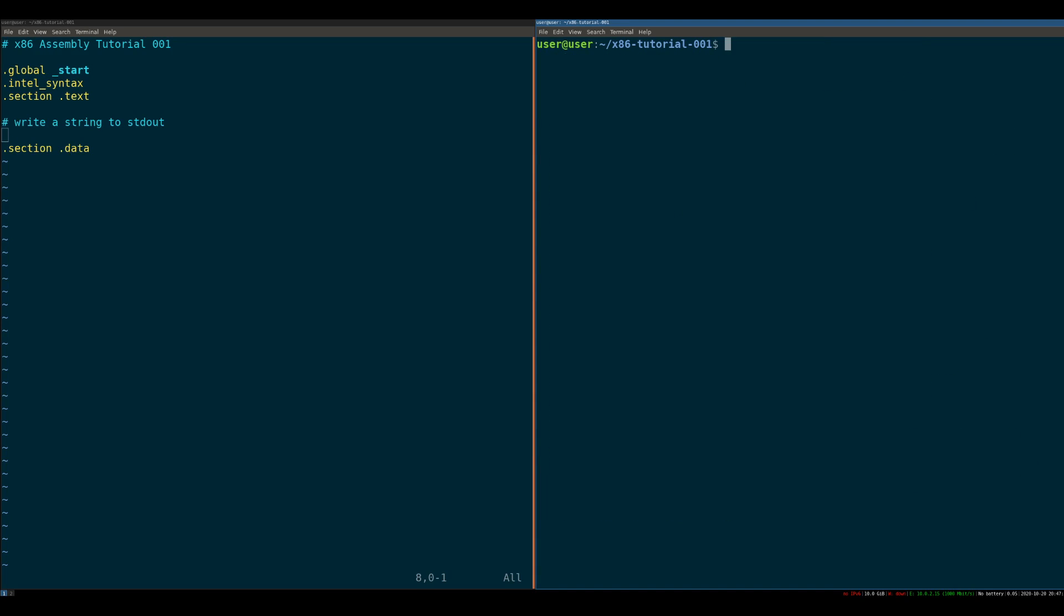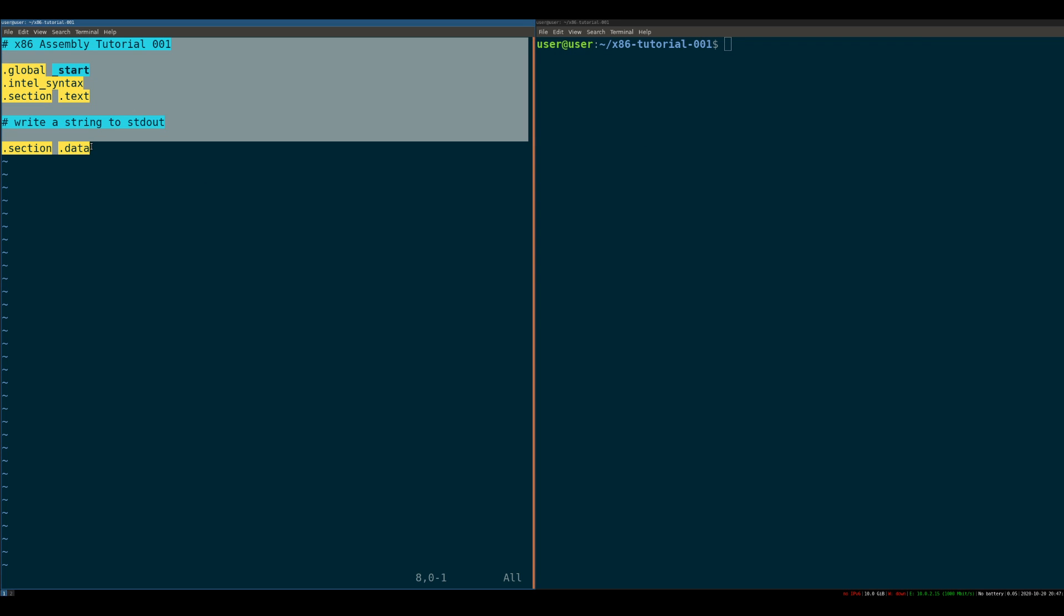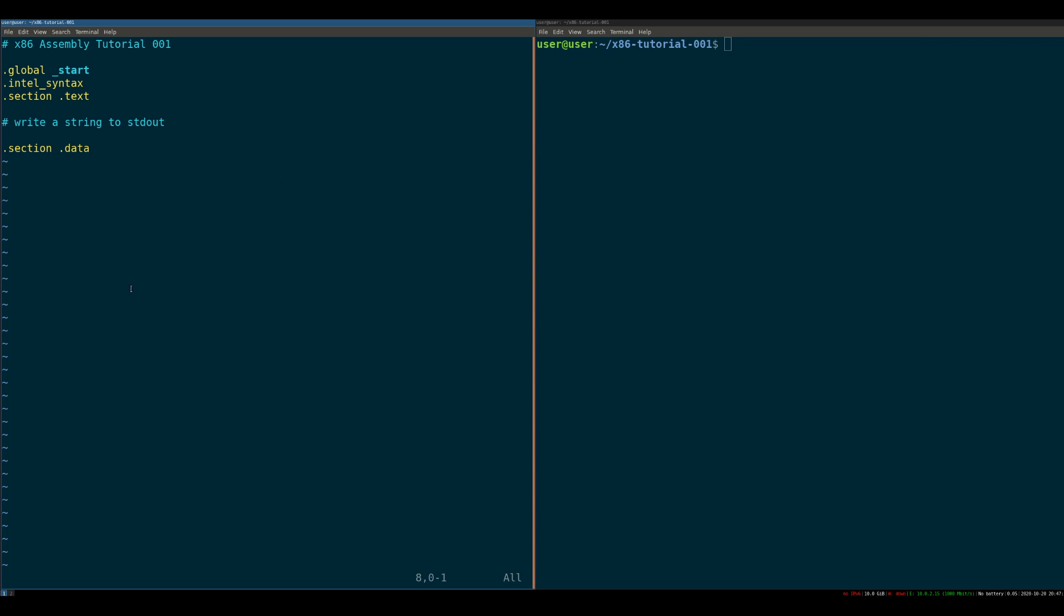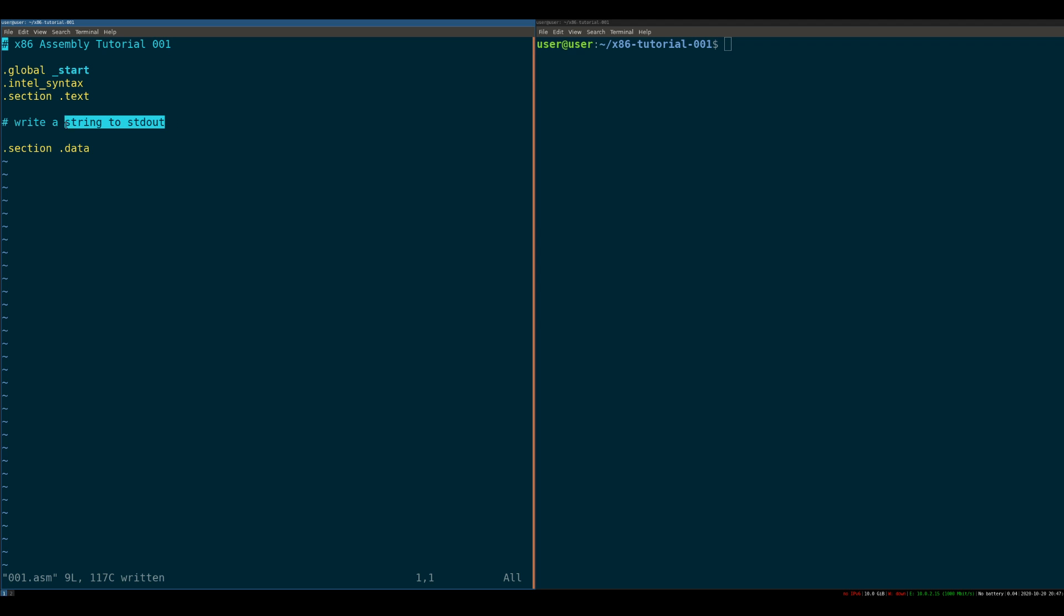Once you have that installed, copy down this template into a file. I call it 001.asm. And I'll walk through the template here. So everything with a hashtag, as the kids would say, or a pound sign, is a comment, a title, and this is our goal, right? To write a string to standard out.